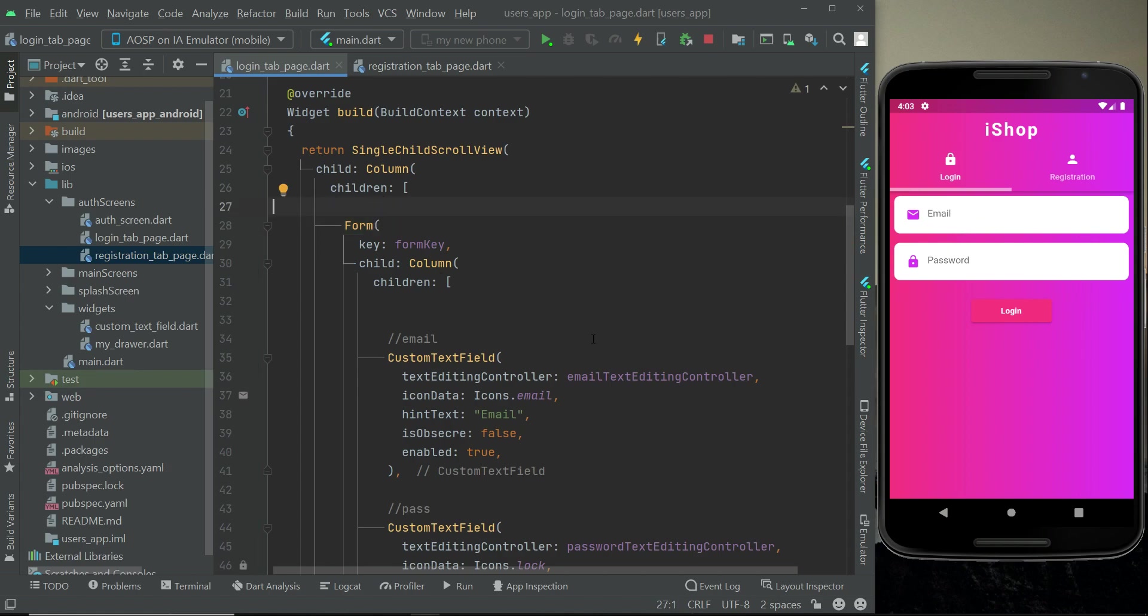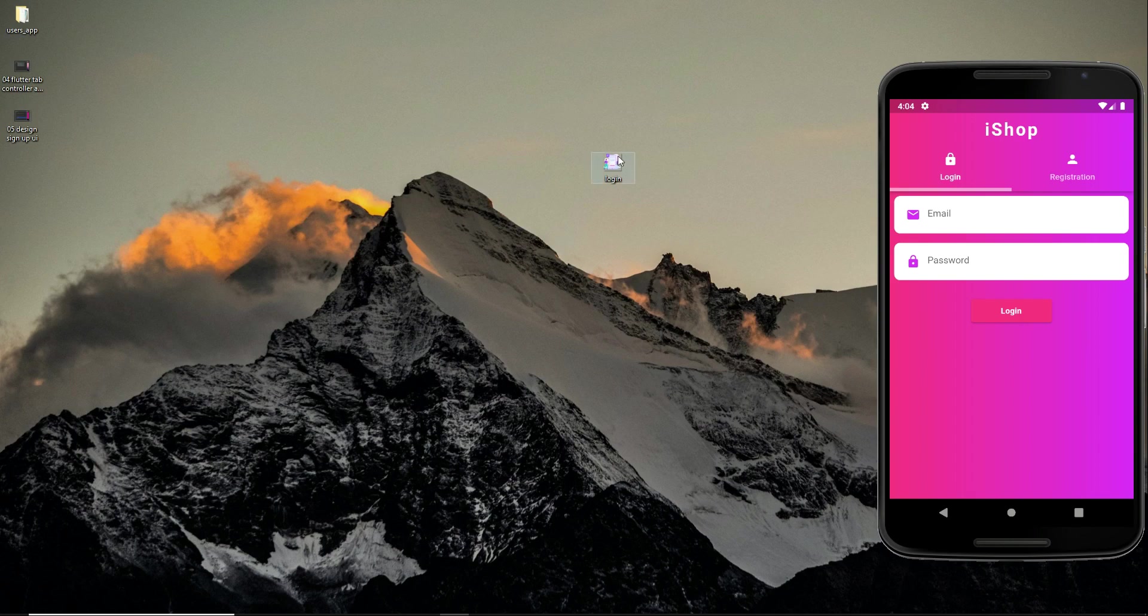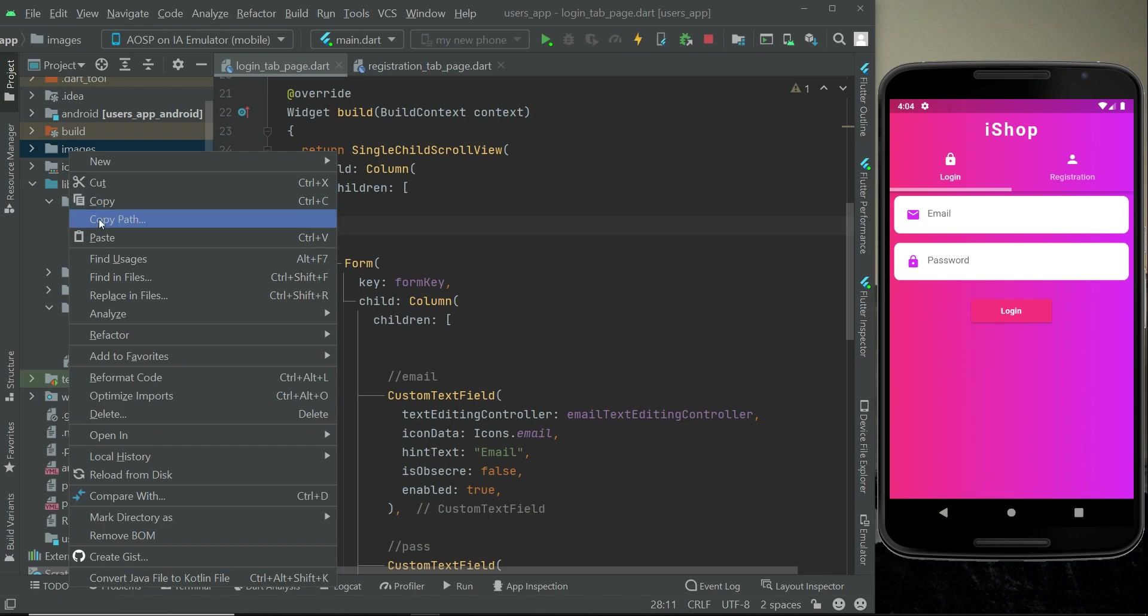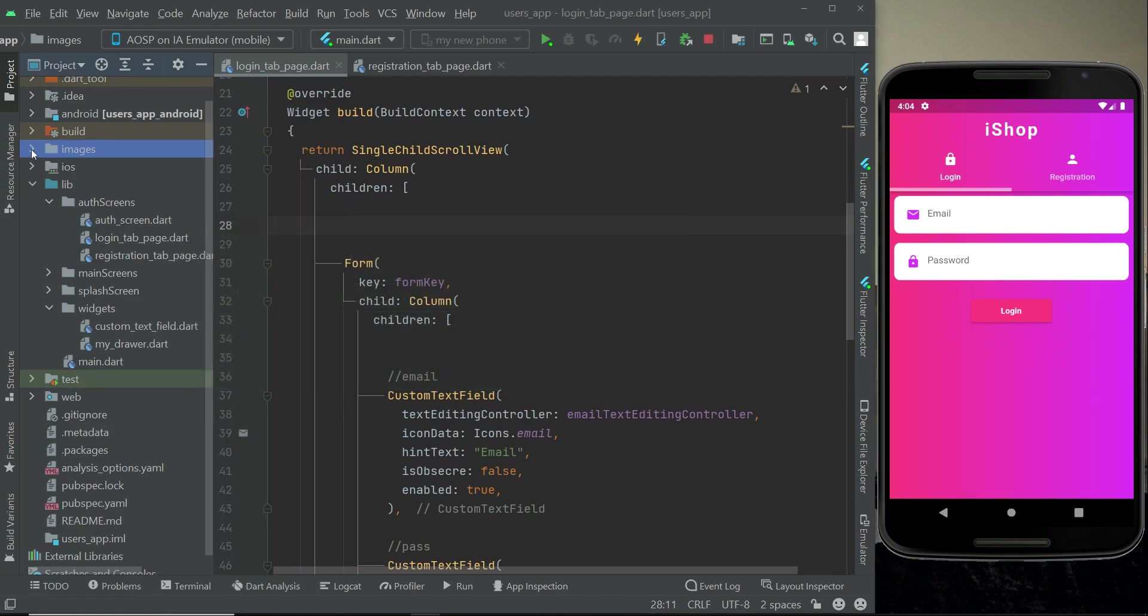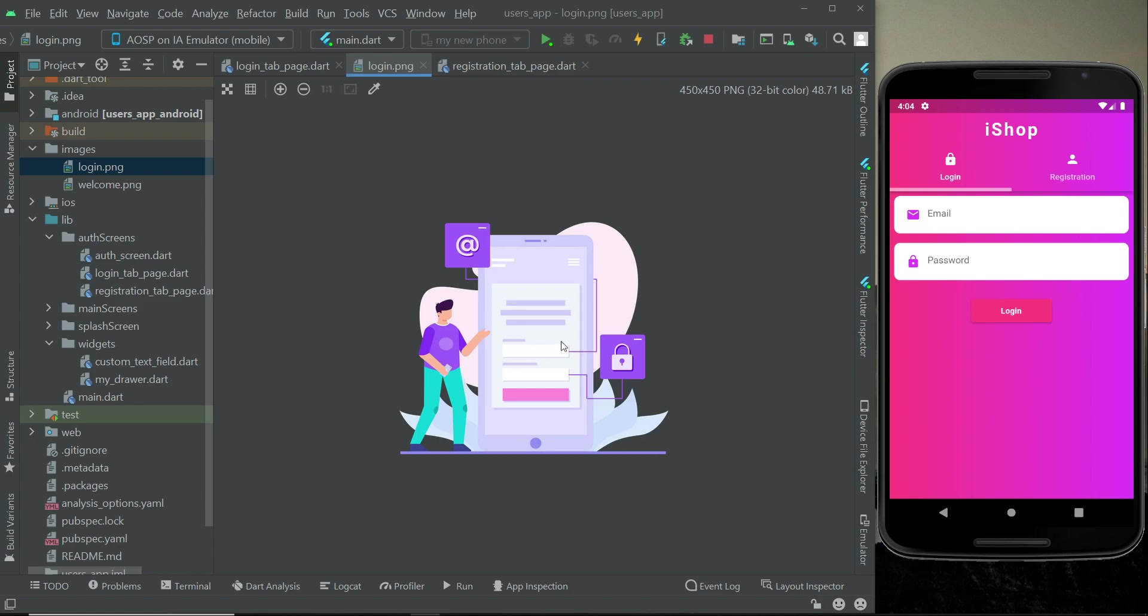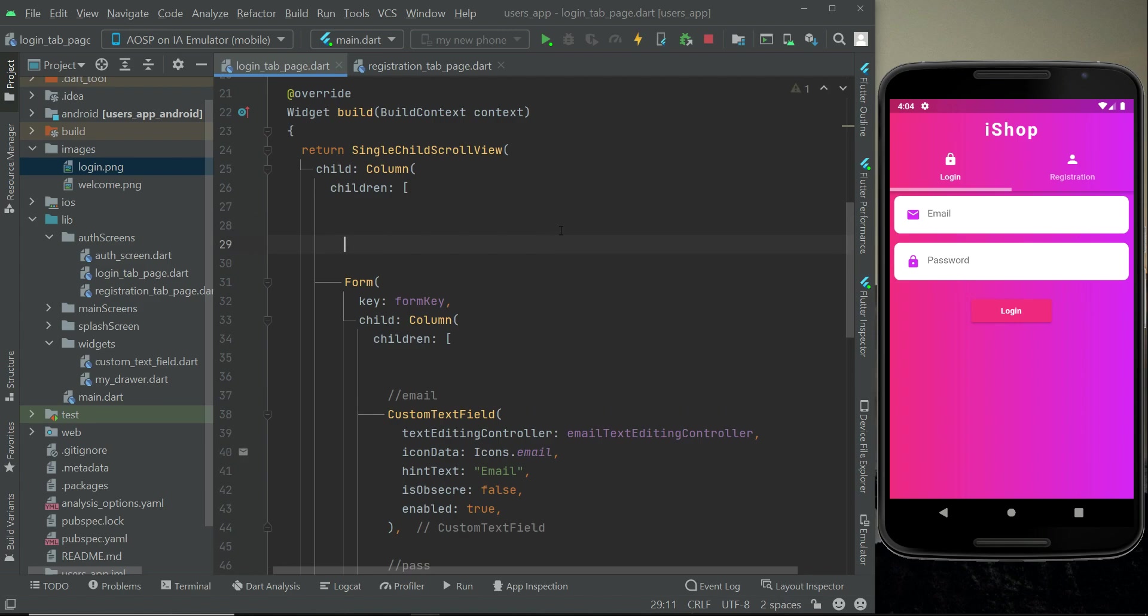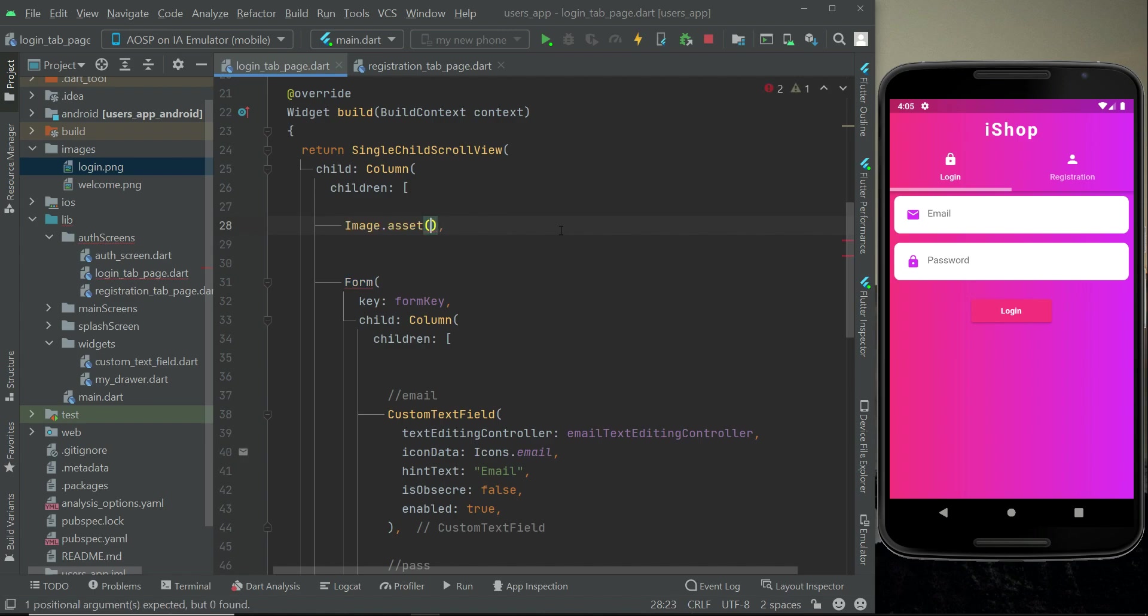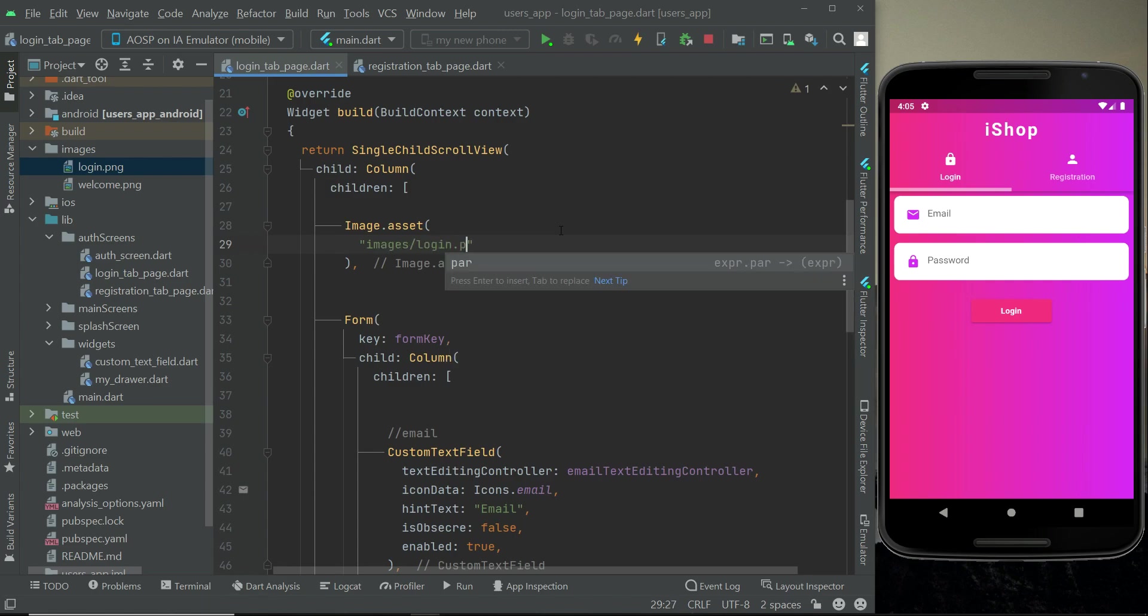I will provide this image which is by the name login. Just download this image and then copy it and come back to the project. Right click on images and click paste, and click OK. Now inside the images folder we have login dot PNG image. Above the form we can say image dot asset, and inside the images folder we have an image by the name login dot PNG.